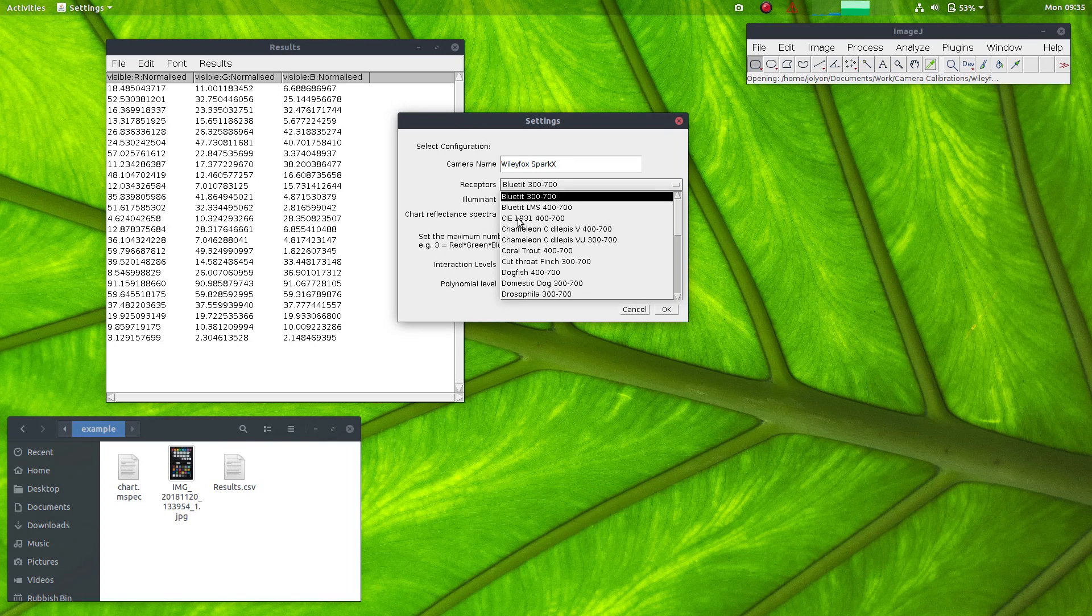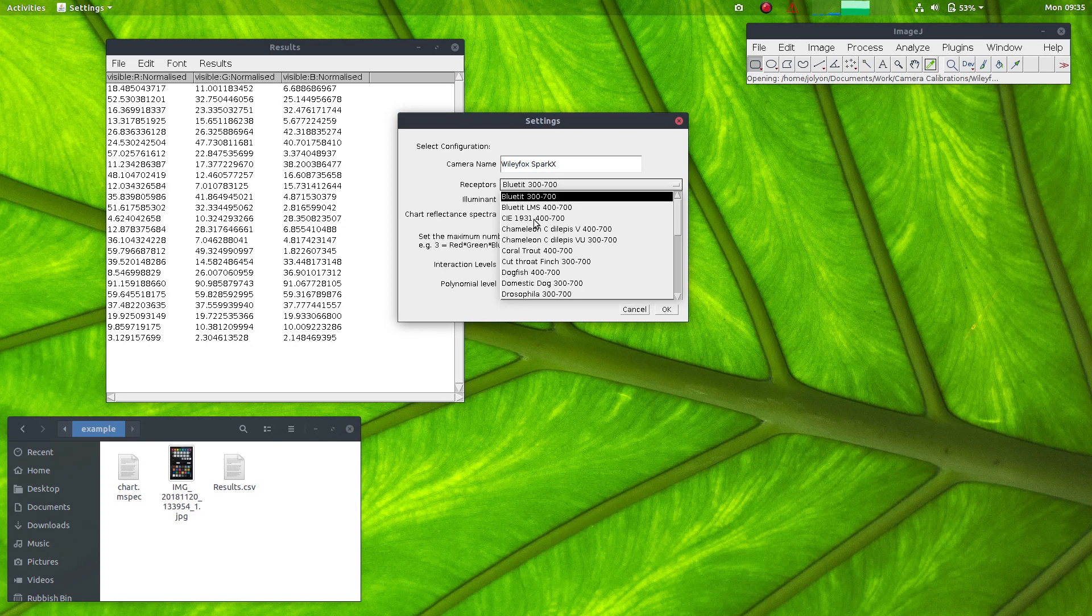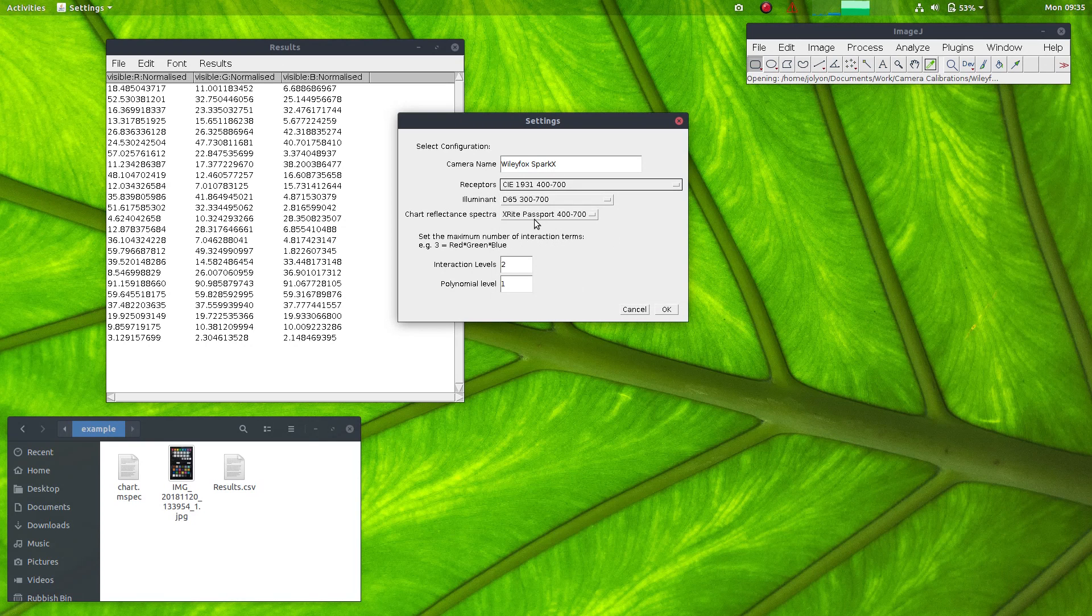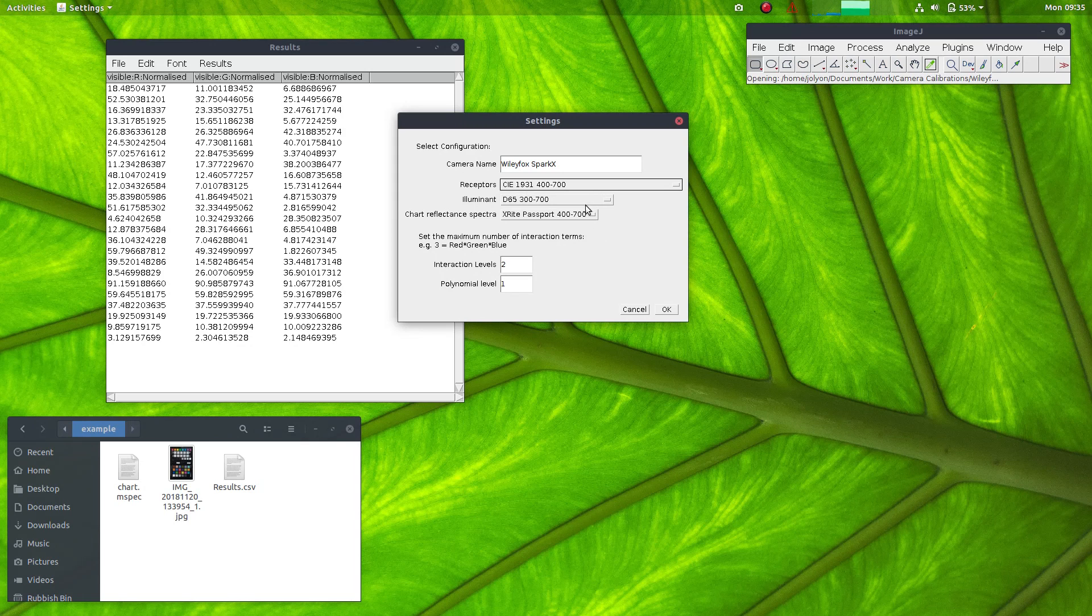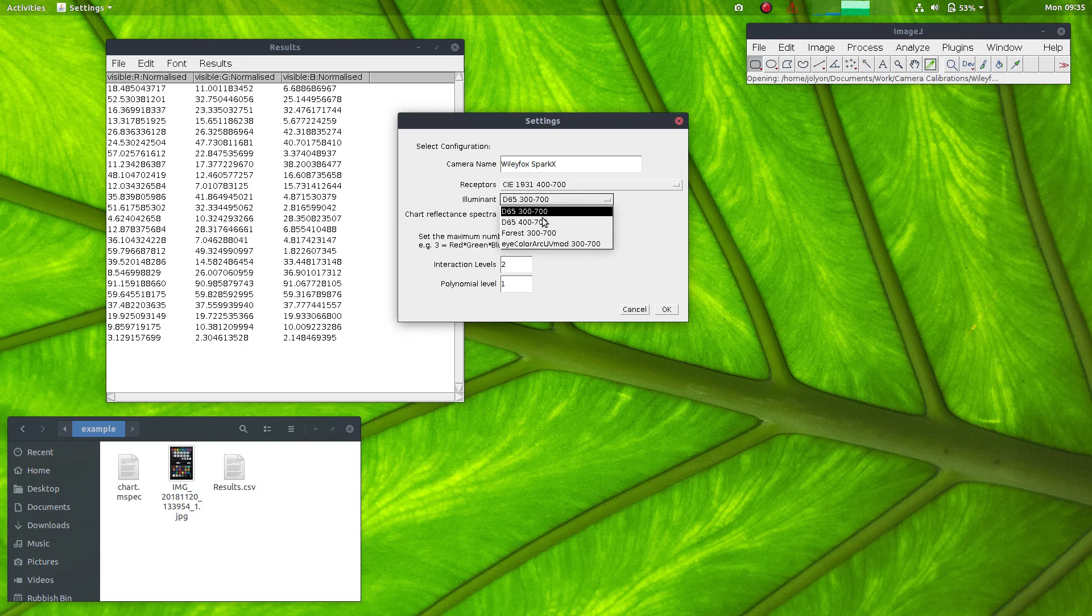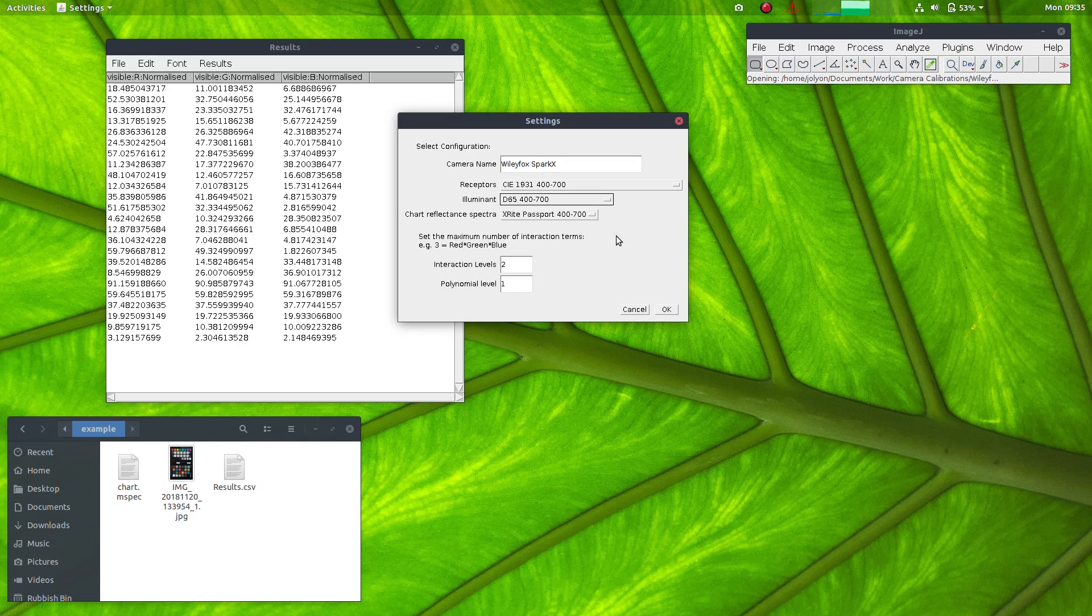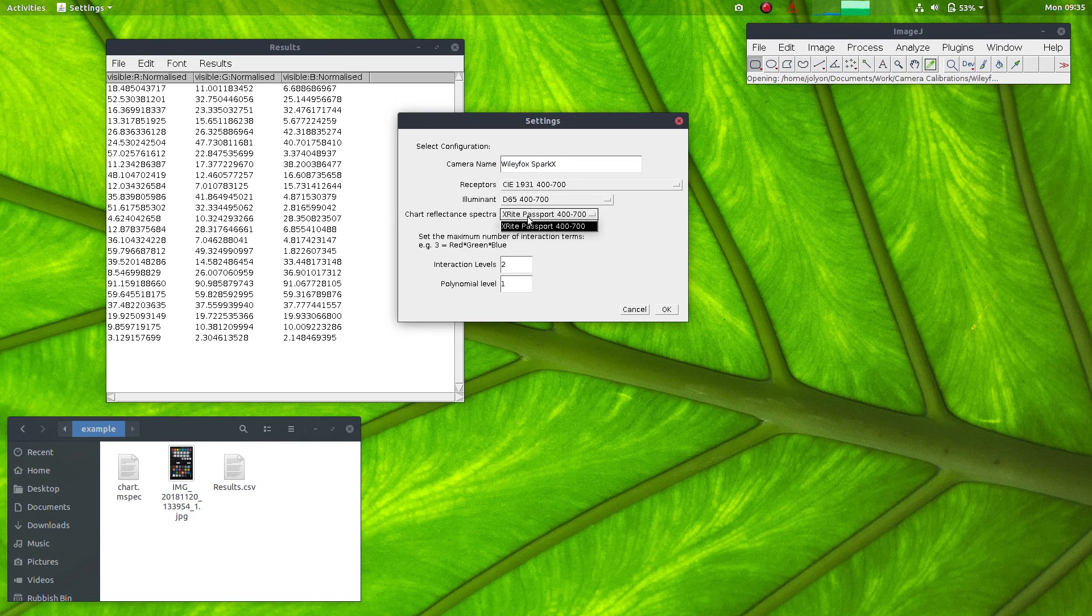And we can choose the visual system to map to here. So let's choose the CIE 1931 XYZ. So this will give us CIE XYZ human output. The illuminant was the D65 natural lighting.